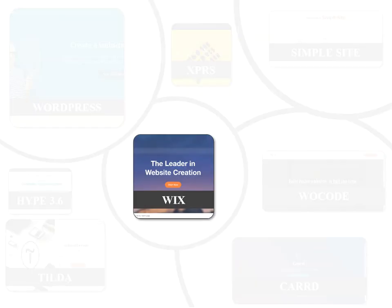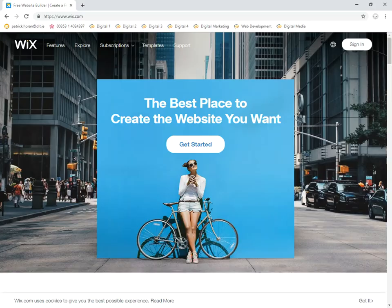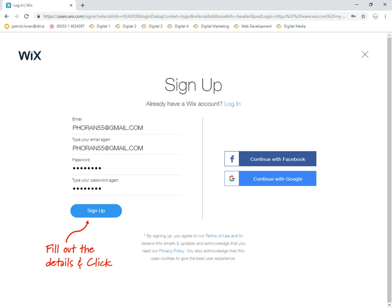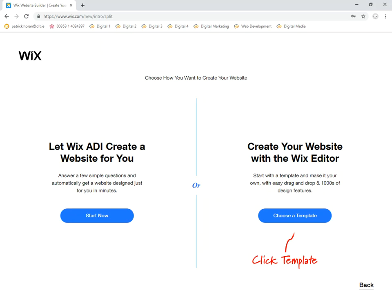The first thing you do when you go to Wix is sign in — it's free. You type in your email address and a password and sign up. Then we'll click on templates and create a website using a template, adding our own different elements to it.